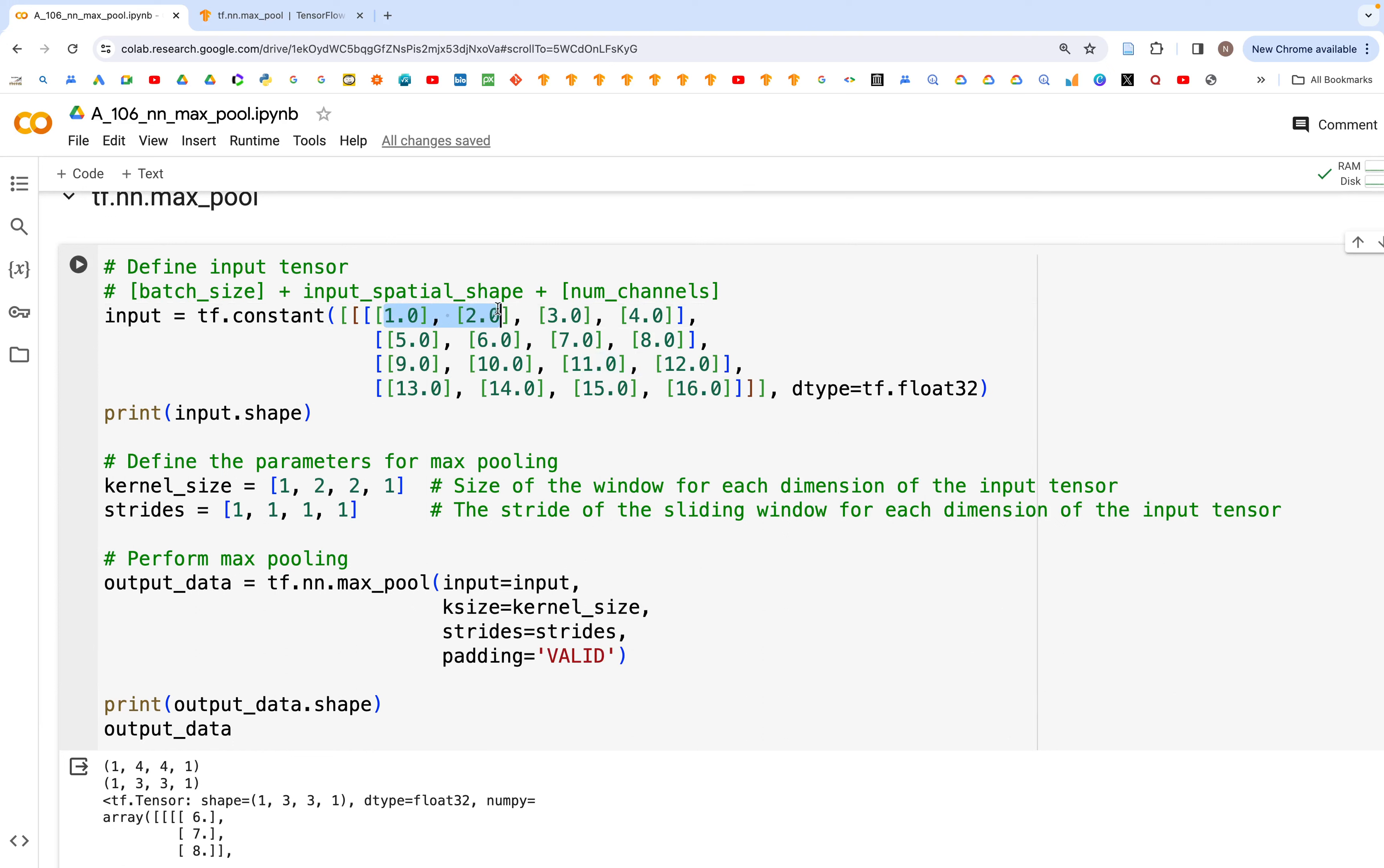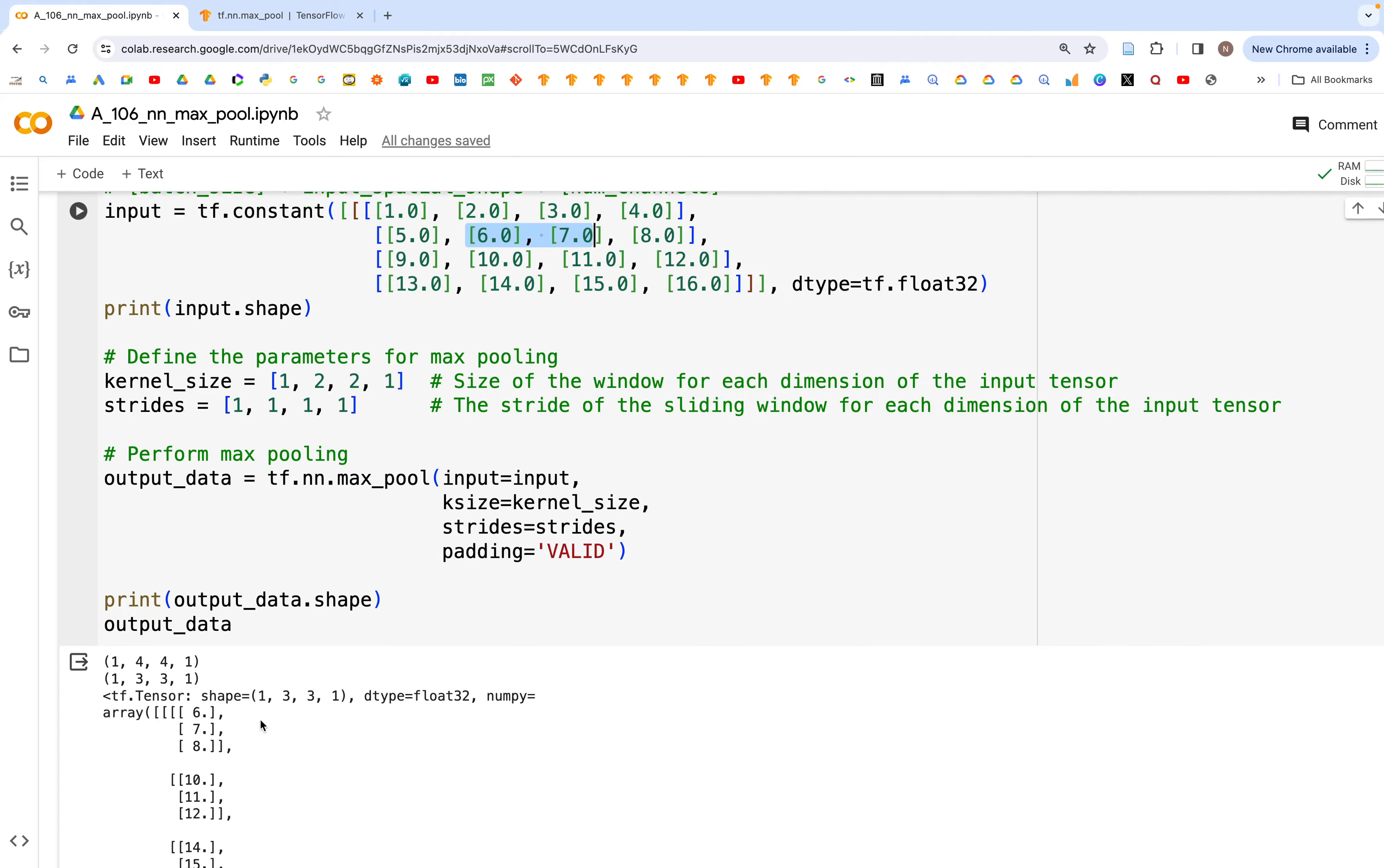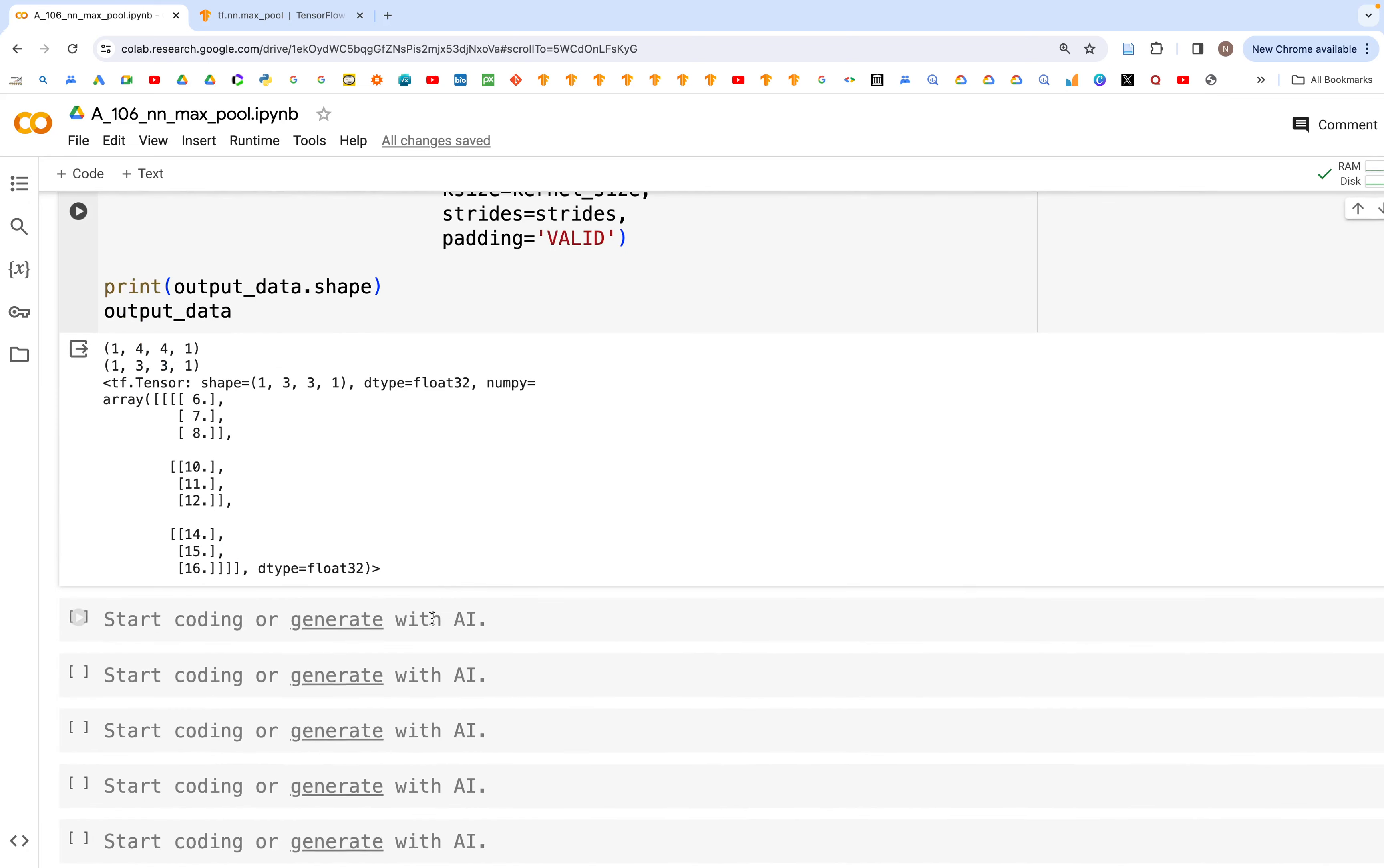From this particular set 1, 2, 5, and 6, the maximum value is 6, and so we have this 6 right here. Likewise, we move one value on the right, then we have 2, 3, 6, 7, and among this, 7 is the highest value, so we take 7 as the max value. And so on. In the last case we have 11, 12, 15, and 16. The 16 is the max value, and that's what we have here.